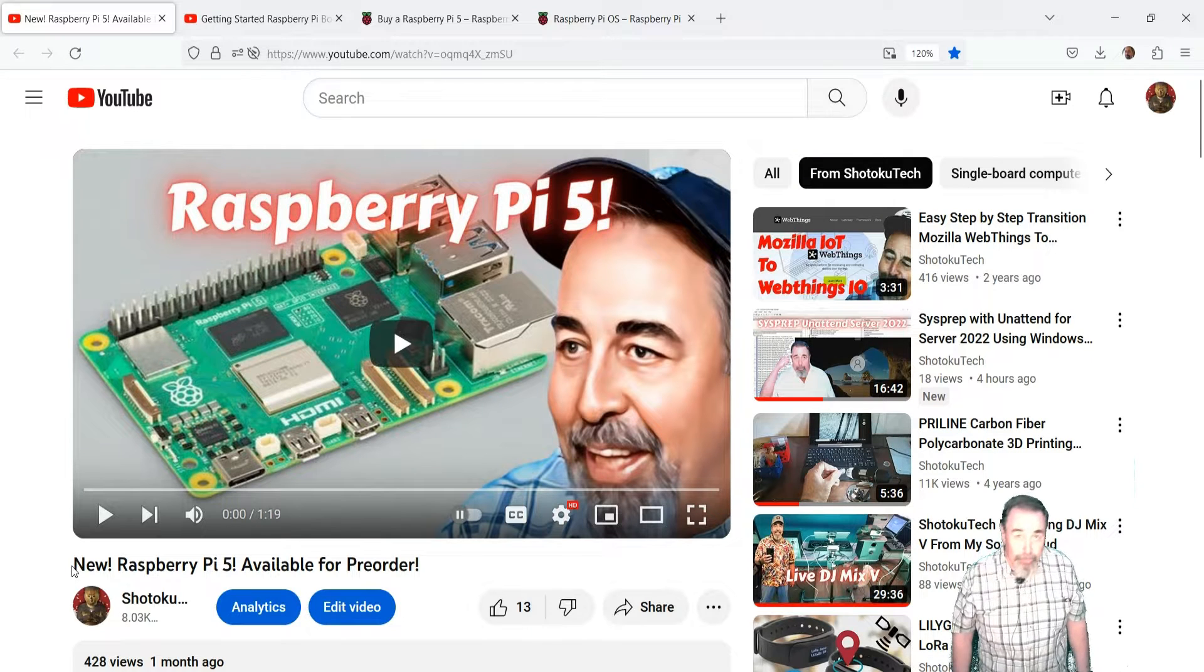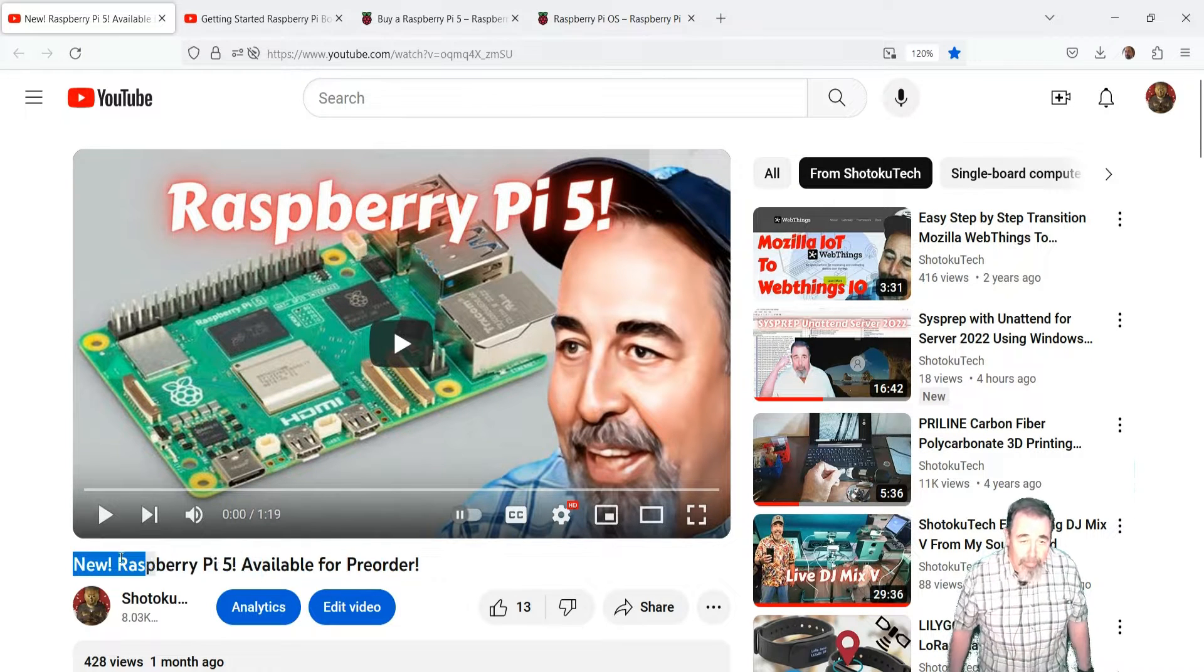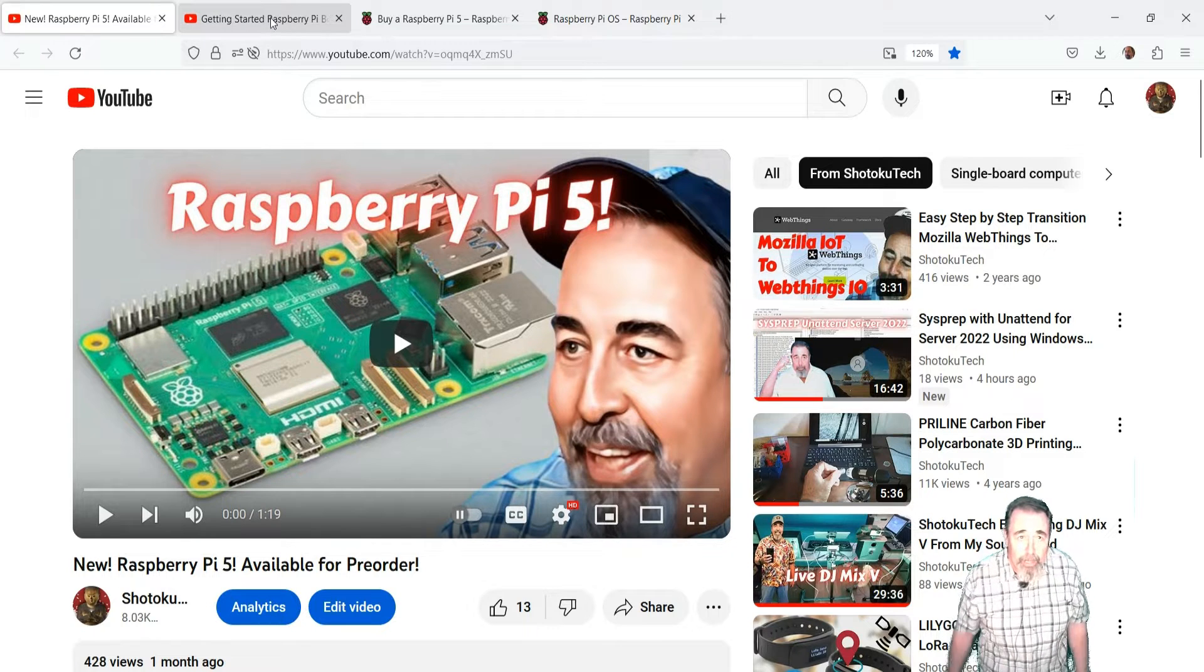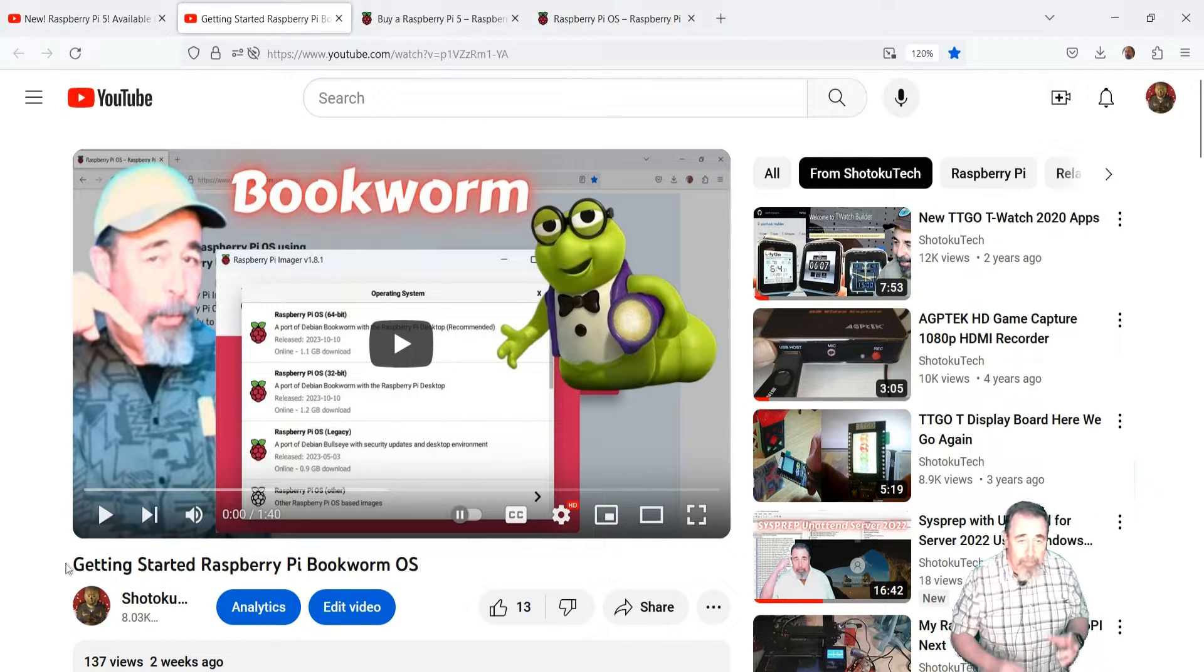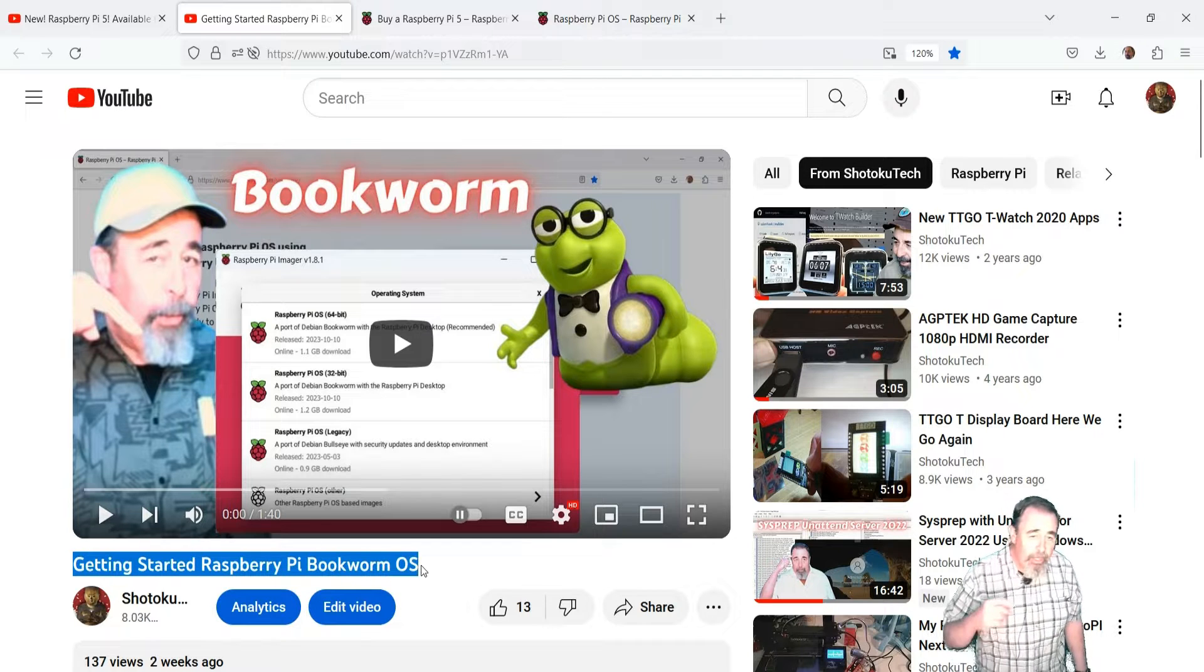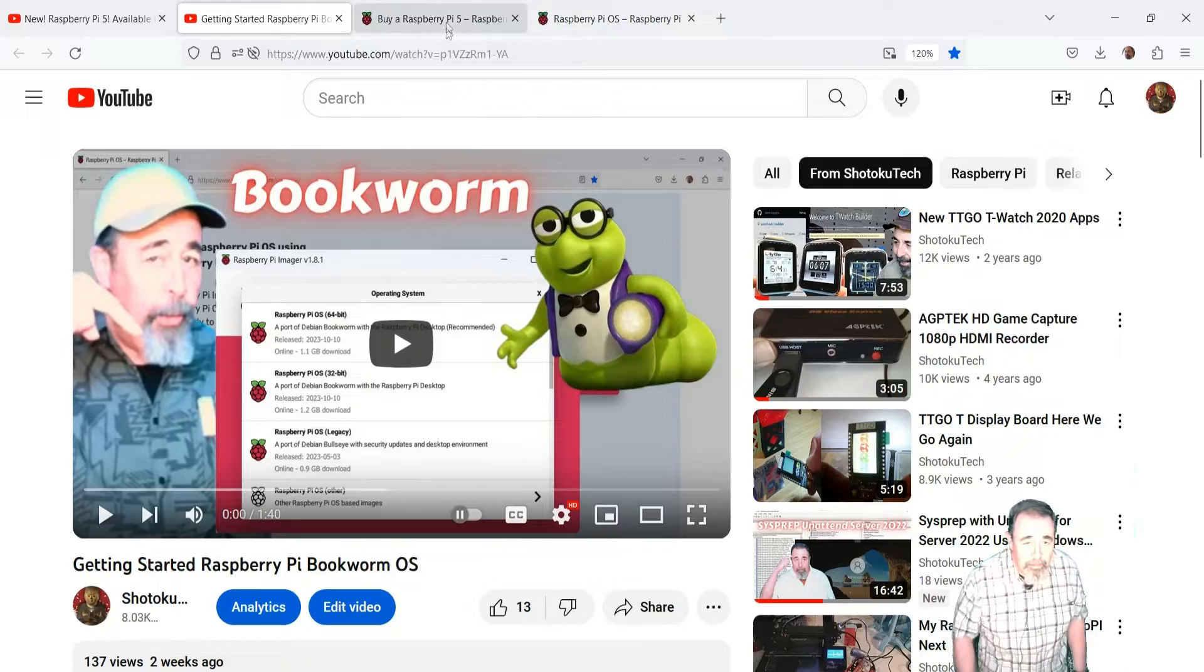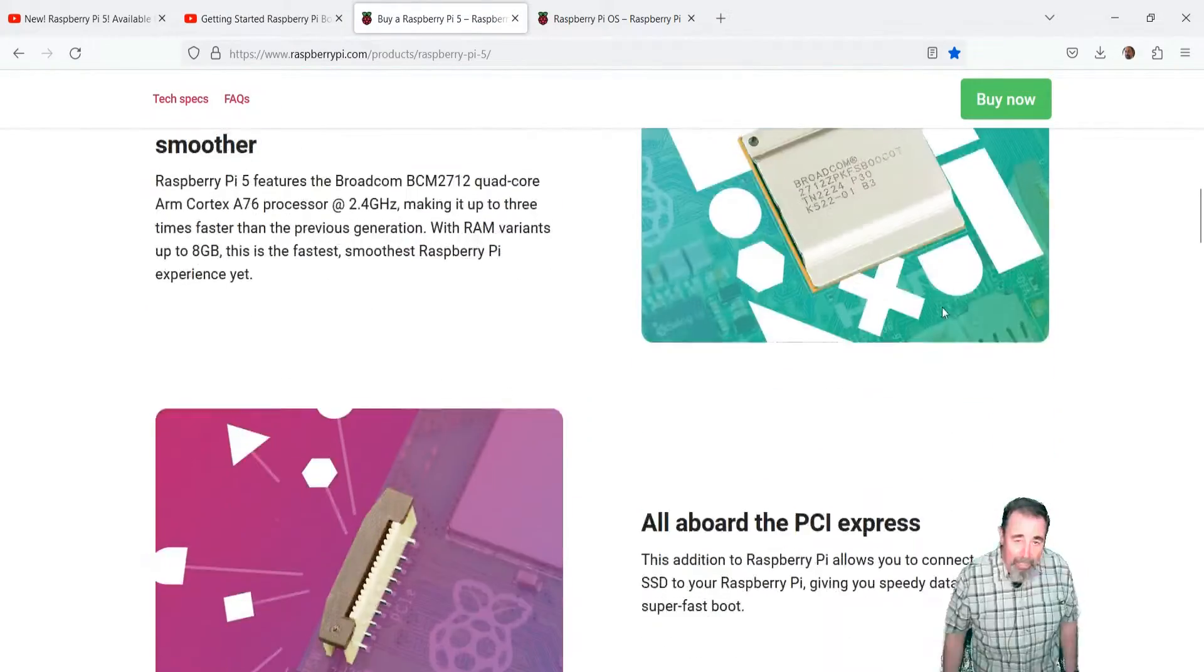Hi, welcome back to Shotoku Tech. Previously I told you there's a new Raspberry Pi 5 available for pre-order. I just got mine in the mail recently and we talked about getting the new Raspberry Pi imager so that you could get the new Raspberry Pi OS called Bookworm. Let's take a closer look at the Raspberry Pi 5.